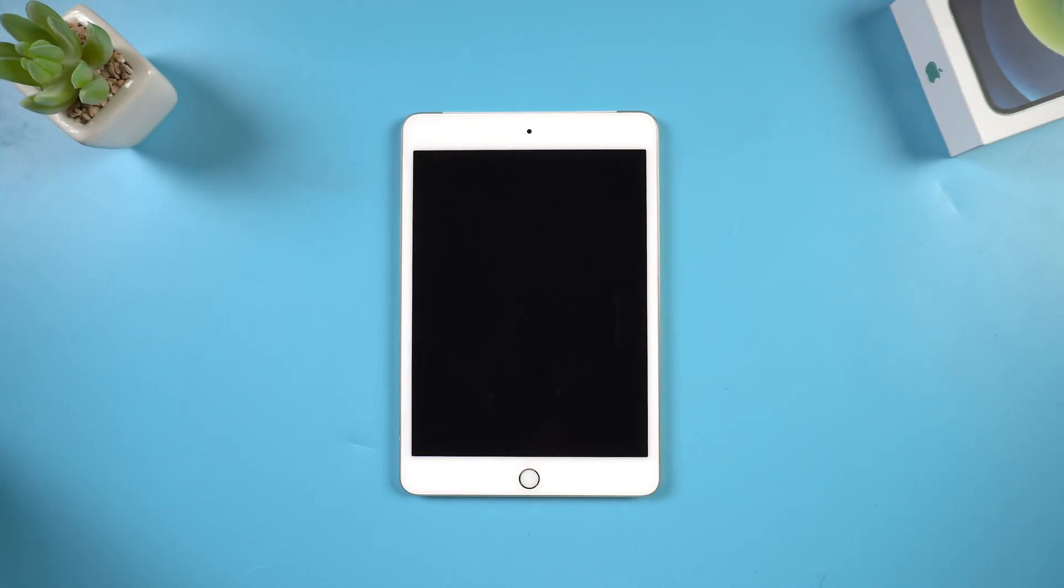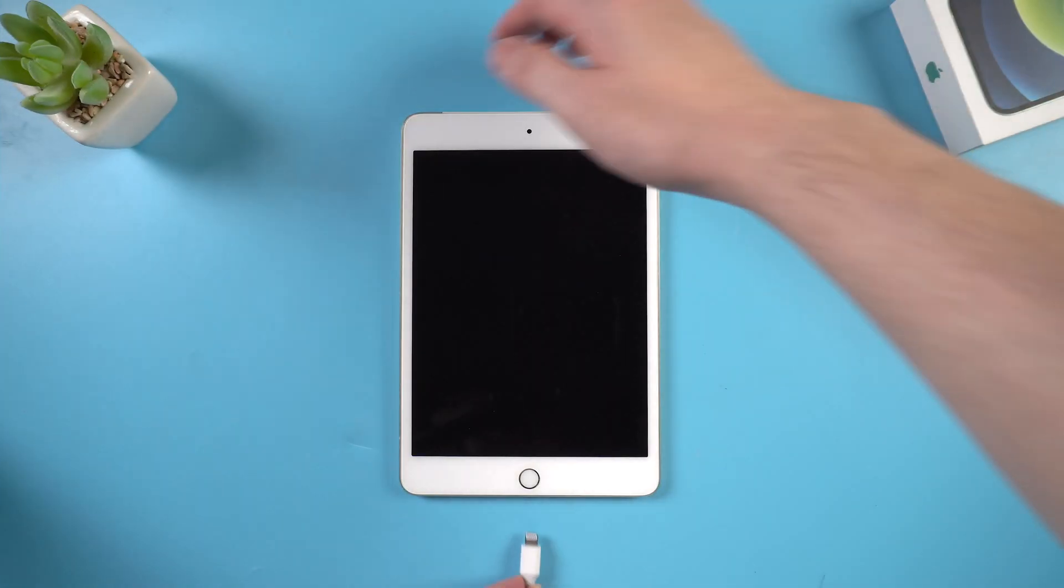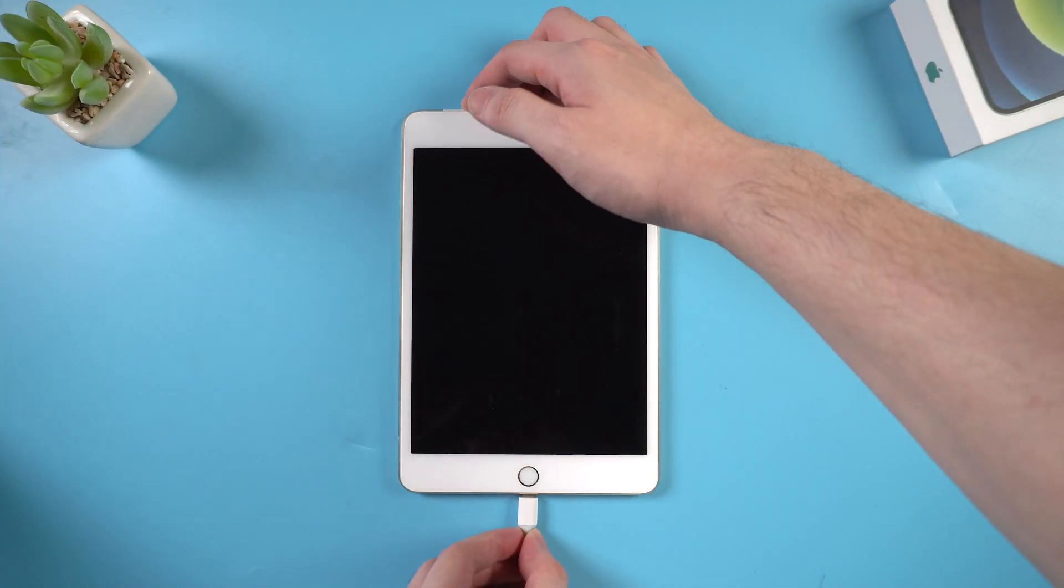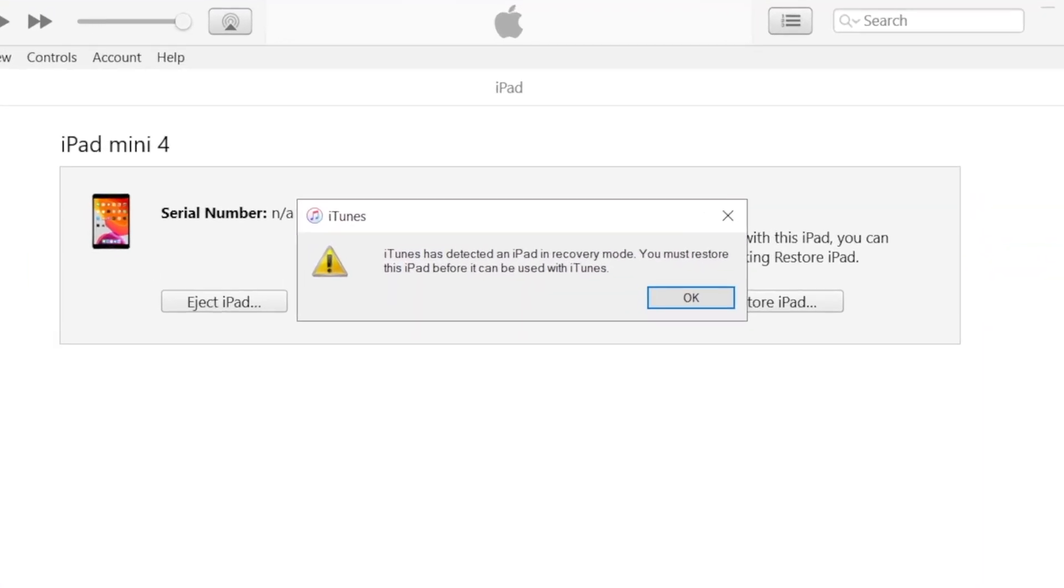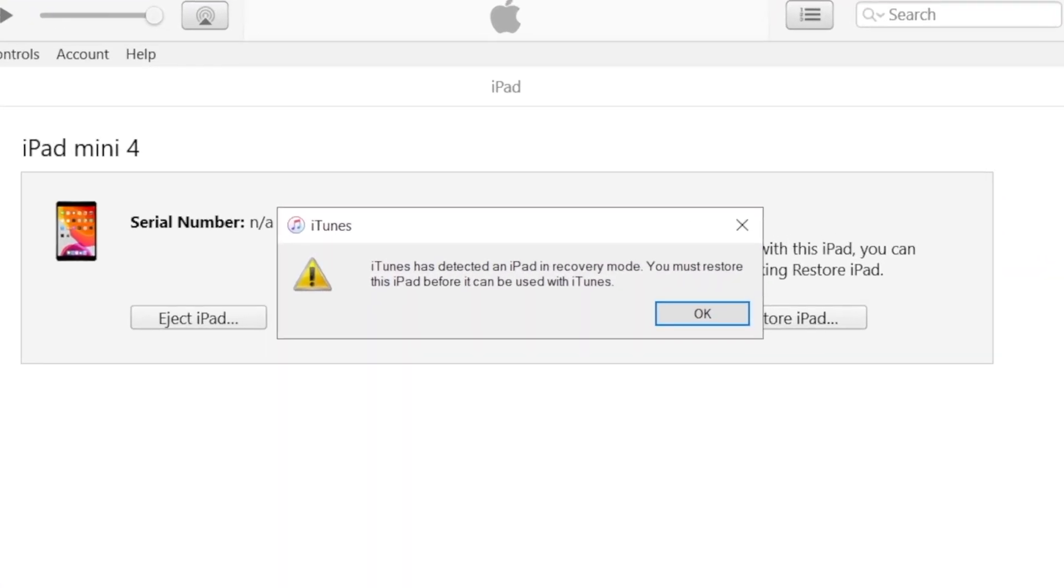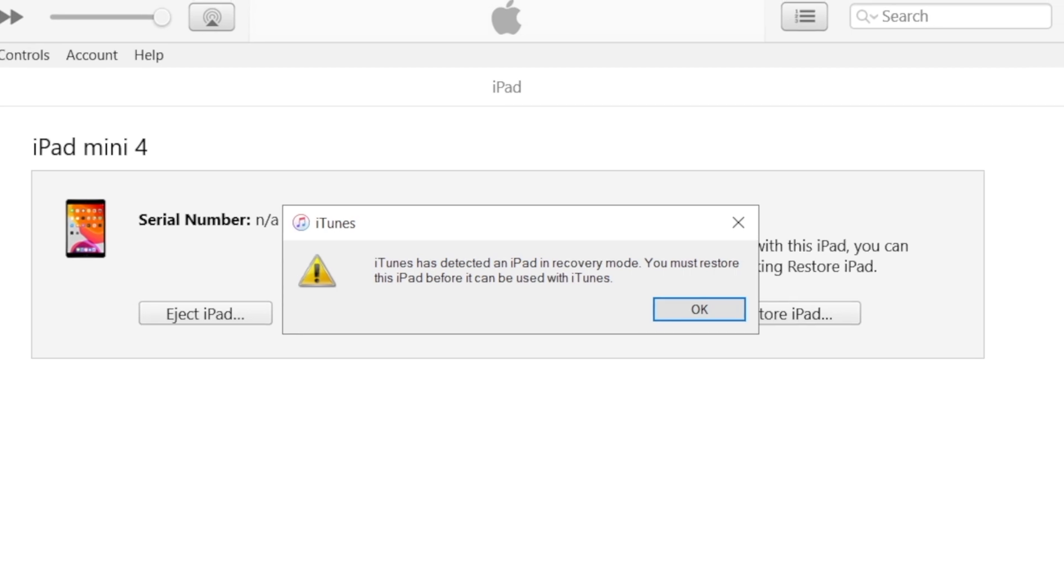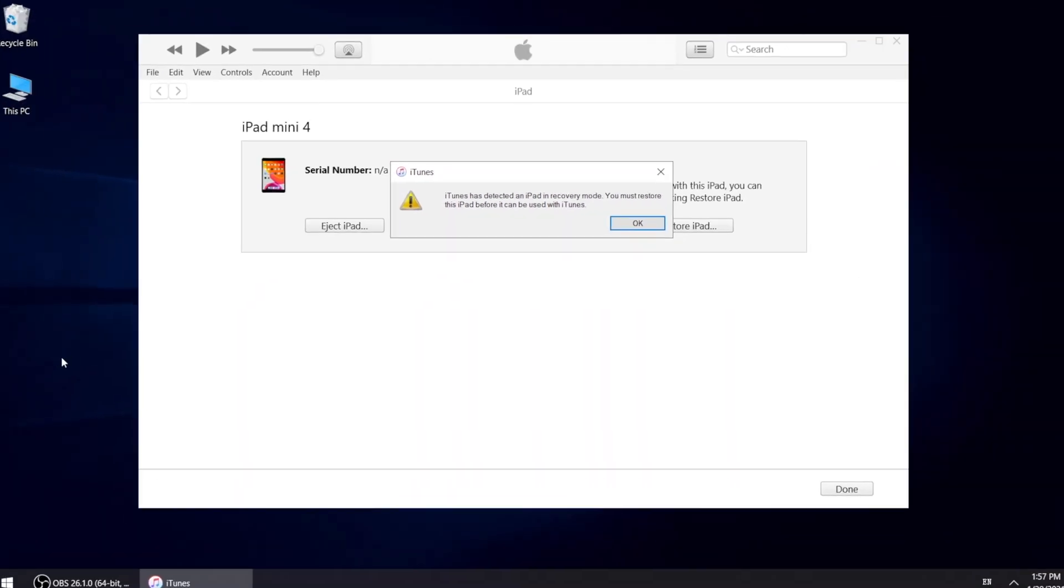If you failed, you need to connect your iPad to computer. On iTunes, it will show that your iPad is in recovery mode. You must restore this iPad before it can be used with iTunes. If you don't want to lose any data, then you can't use iTunes because it will erase all the data on your iPad.